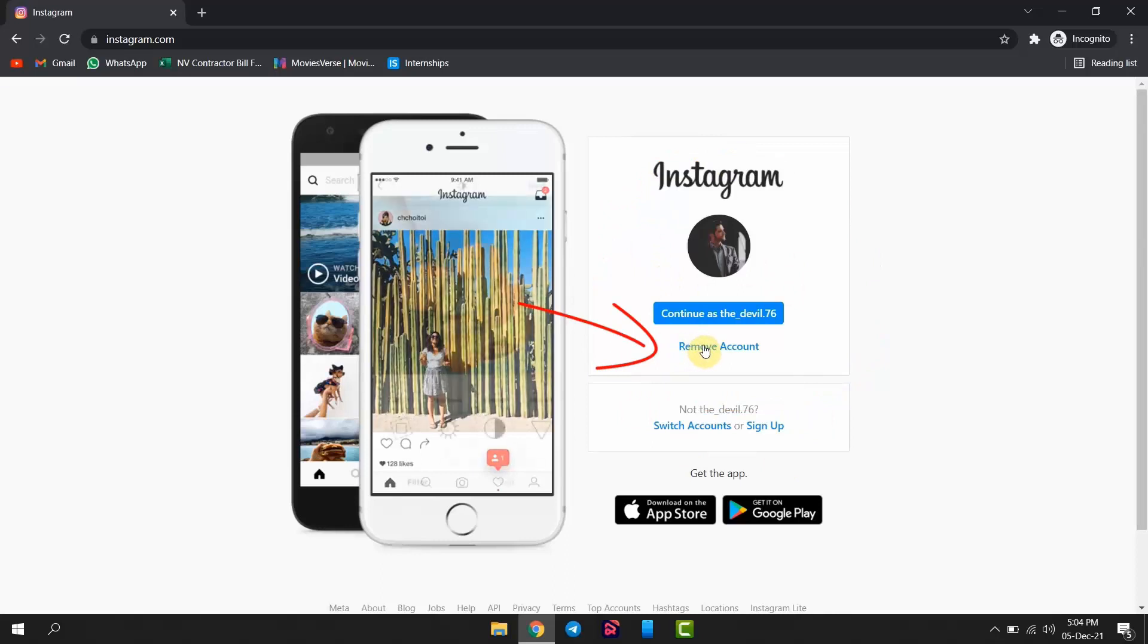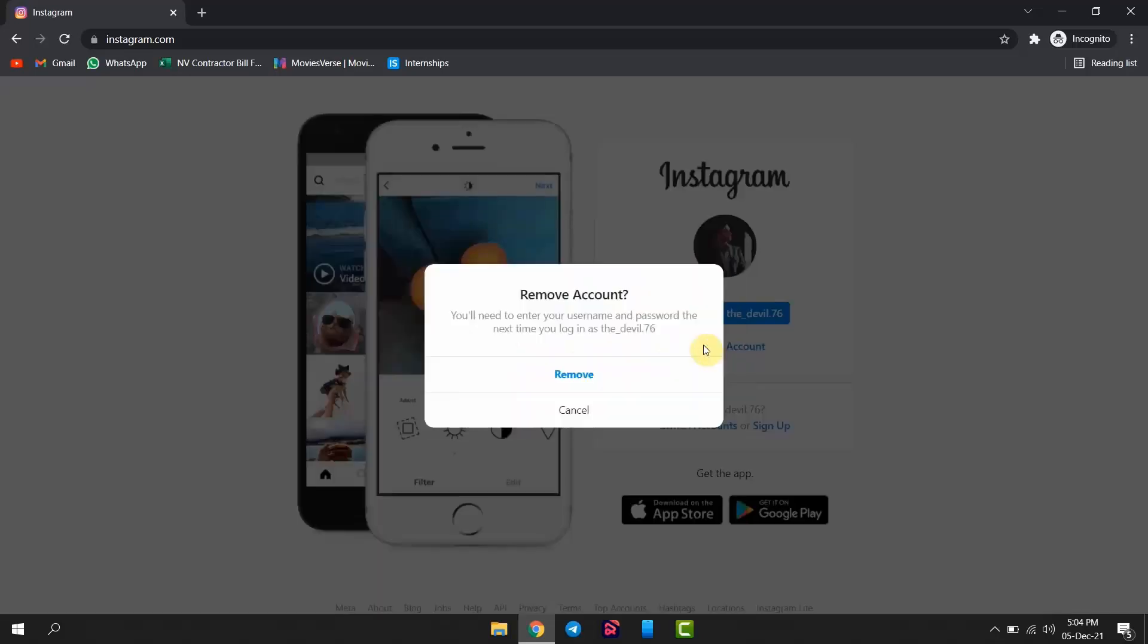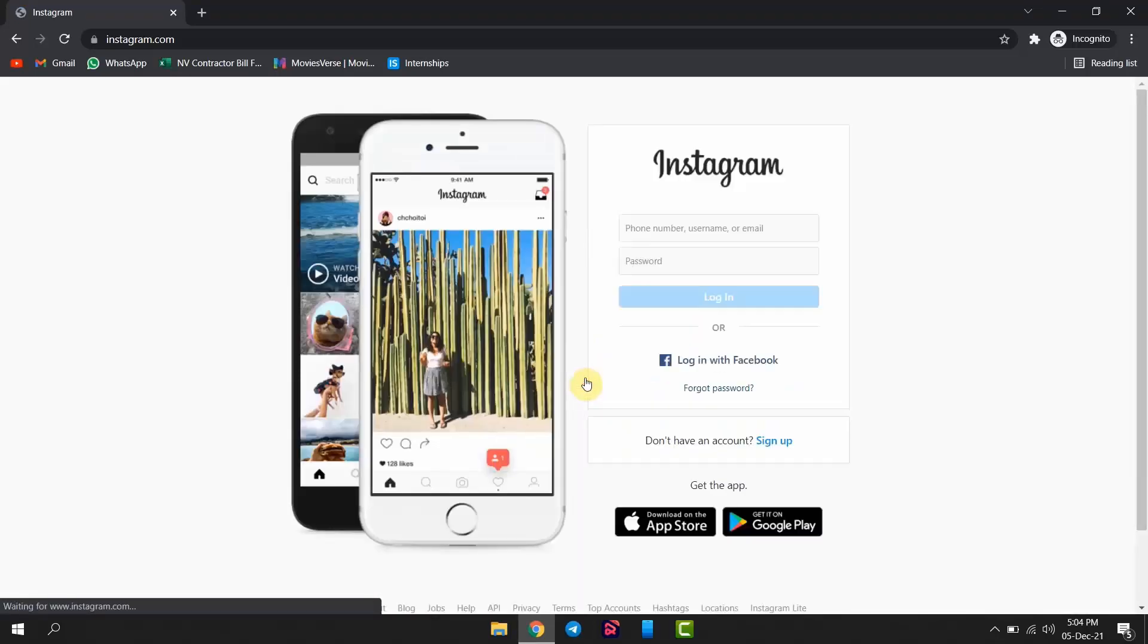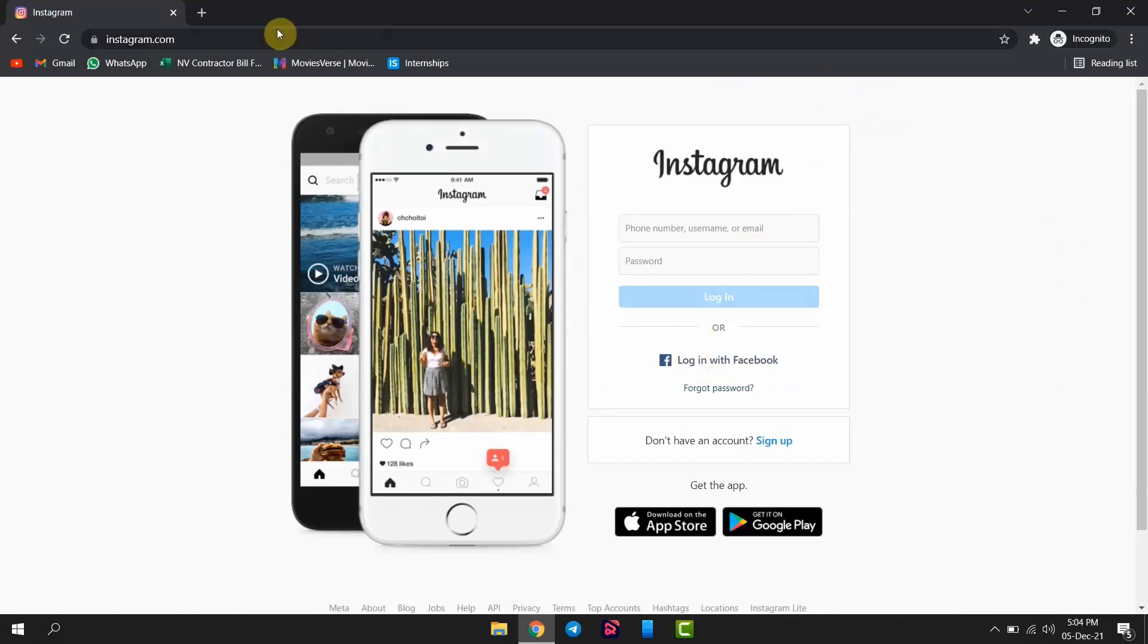Now your account is properly logged out successfully. If you are using Instagram on Incognito tab, then close the tab. It will automatically log you out from Instagram.